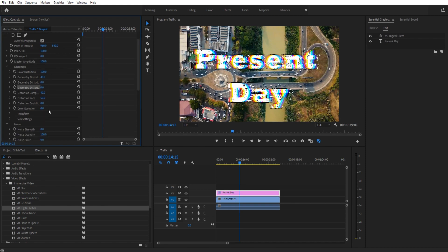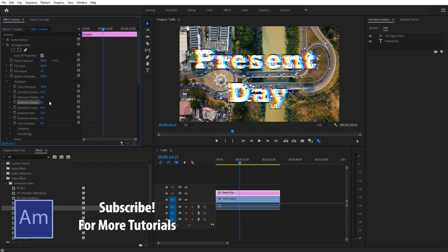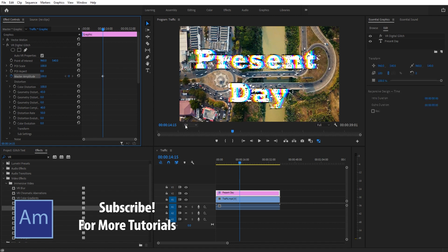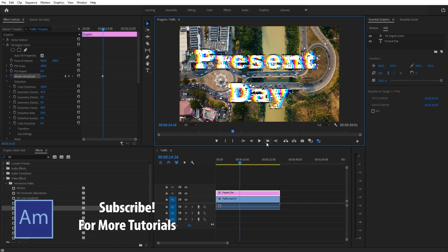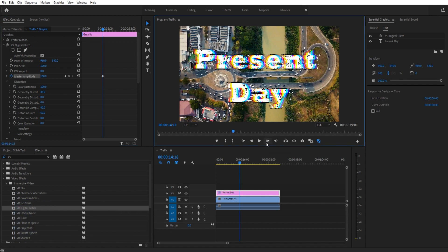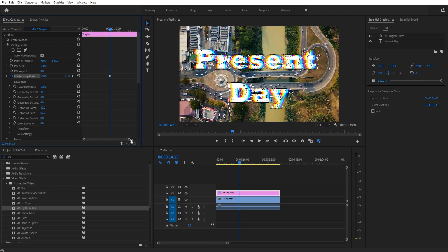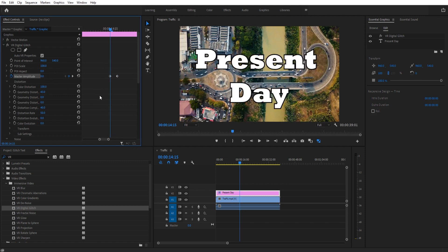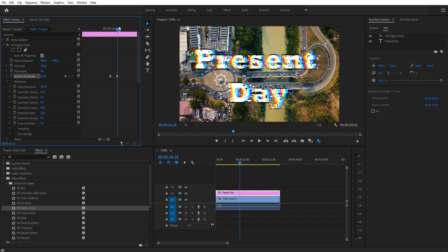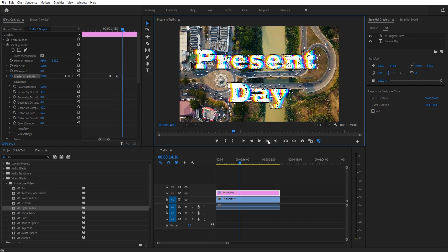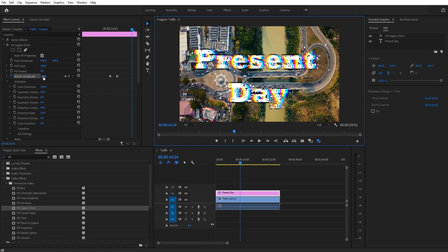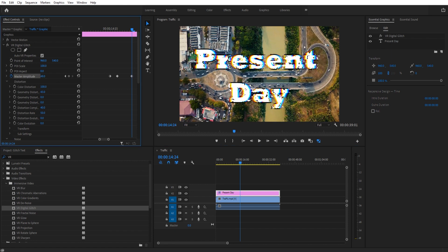Then what we're going to do is we're going to animate this master amplitude. Start where you want it to start. Click the toggle animation button. Move forward maybe a couple of frames here. Then we're just going to bring it up to 100. You can see that I already am at 100. I'm going to jump back and let's zoom on this so we can see the keyframes a little better. We're going to start at 0. Then it's going to start. We're going to let it look glitchy for a little while, maybe about 5 frames. Then we're going to bring it down just a little bit.